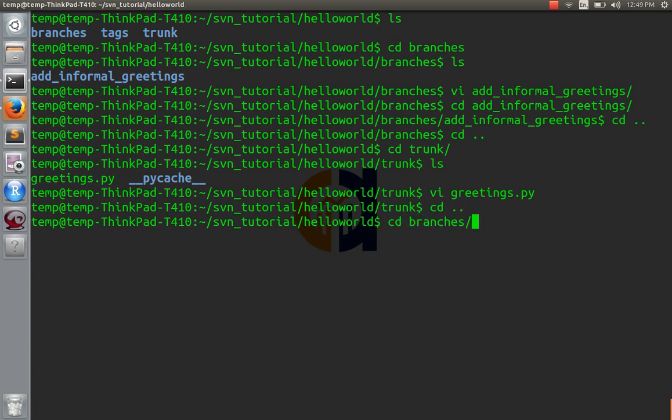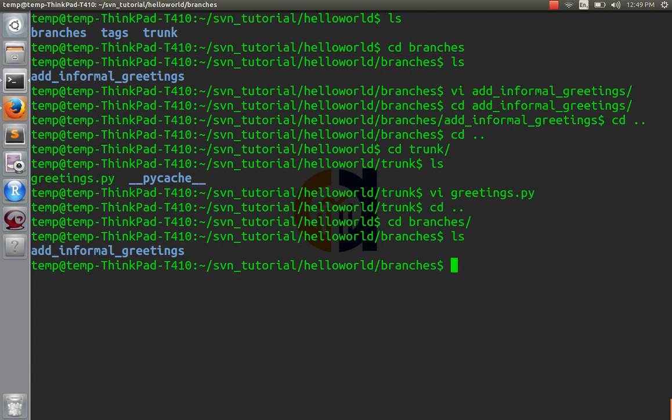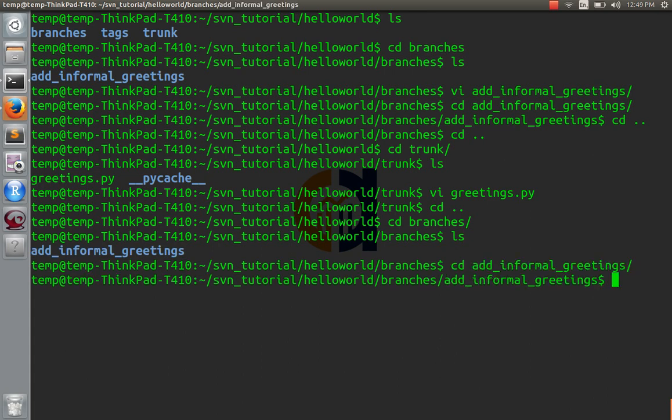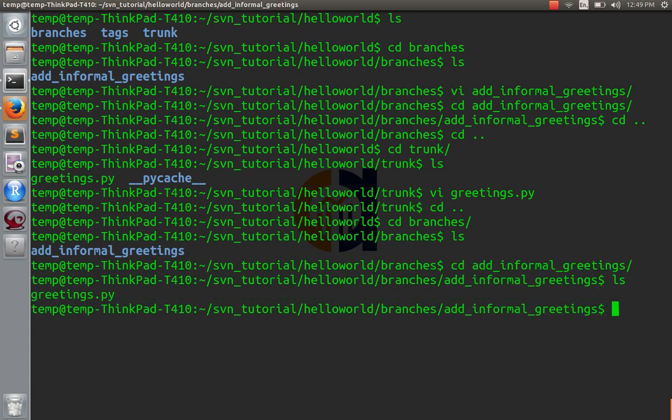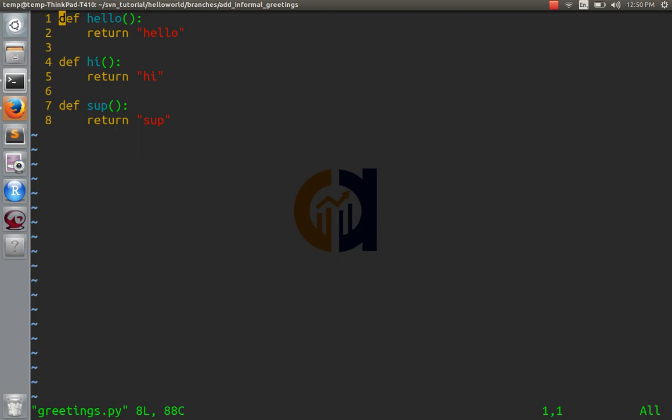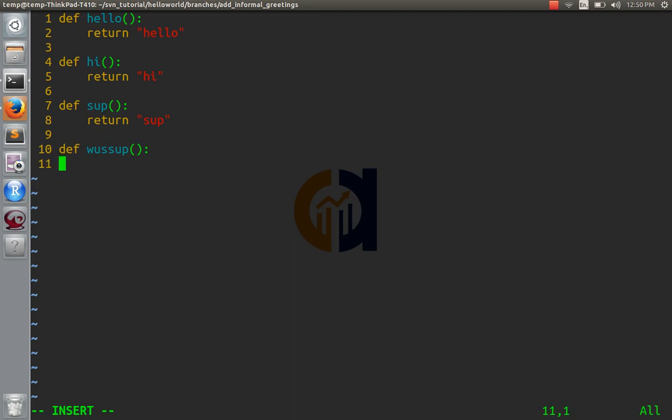Let's go to branches again. I'm going to make another change. Add informal greetings, greetings. I'm going to add another function here. Def, what's up? Okay and that's going to return what's up.